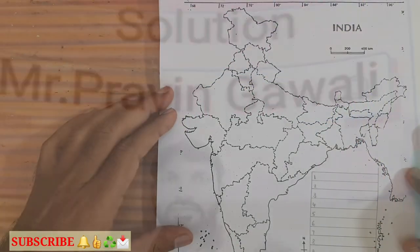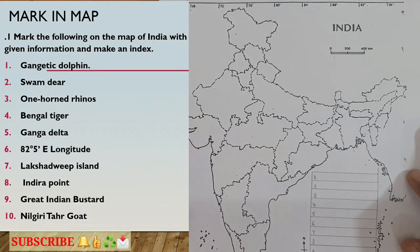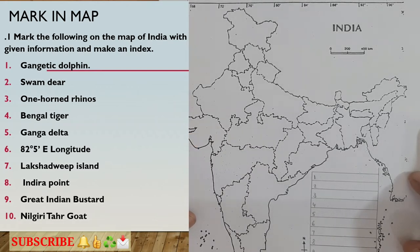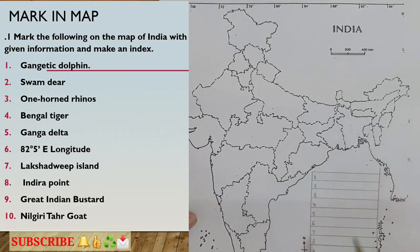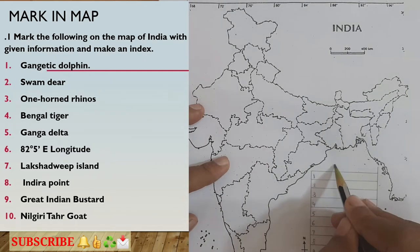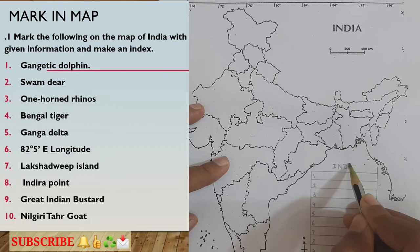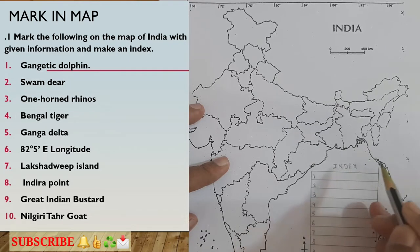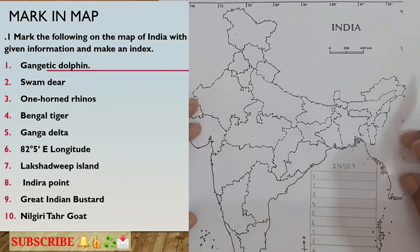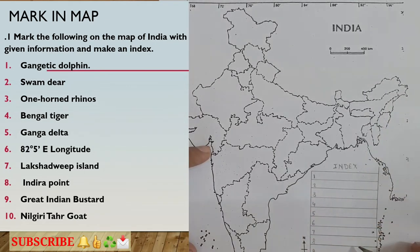This is the map of India and we have to mark the asked things in this map. Whenever you mark anything in the map, the index is very important. To save time, I have already marked a table here for the purpose of the index — you can write 'Index' here. Without the index, your marking on the map is useless, so preparing the index is very important.